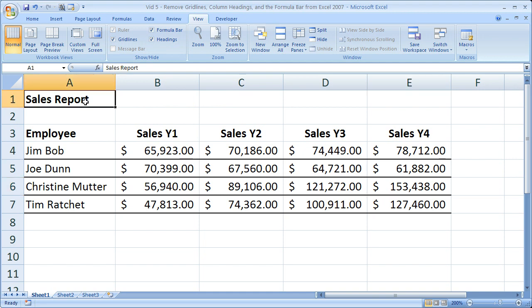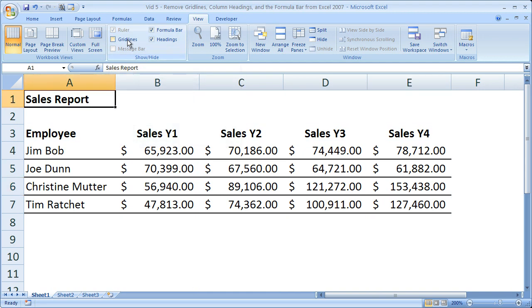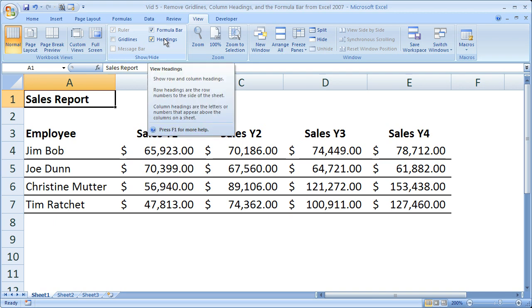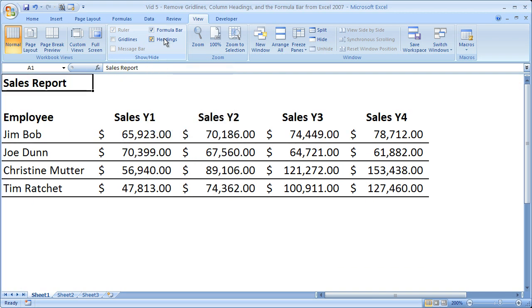It's really as simple as that to get rid of your gridlines — they're gone. To get rid of the headings, they're gone too. The headings being the column headings A, B, C and the row headings 1, 2, 3, etc.